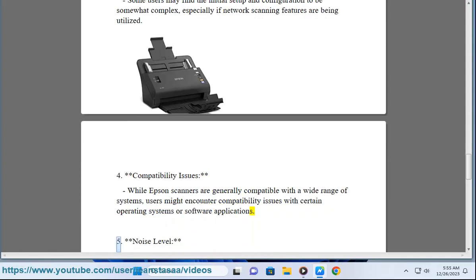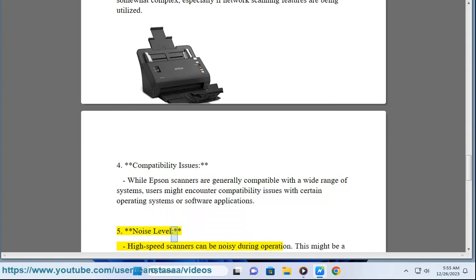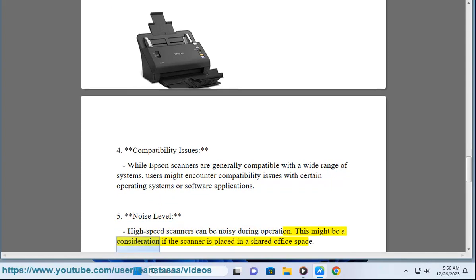5. Noise level - High-speed scanners can be noisy during operation. This might be a consideration if the scanner is placed in a shared office space.